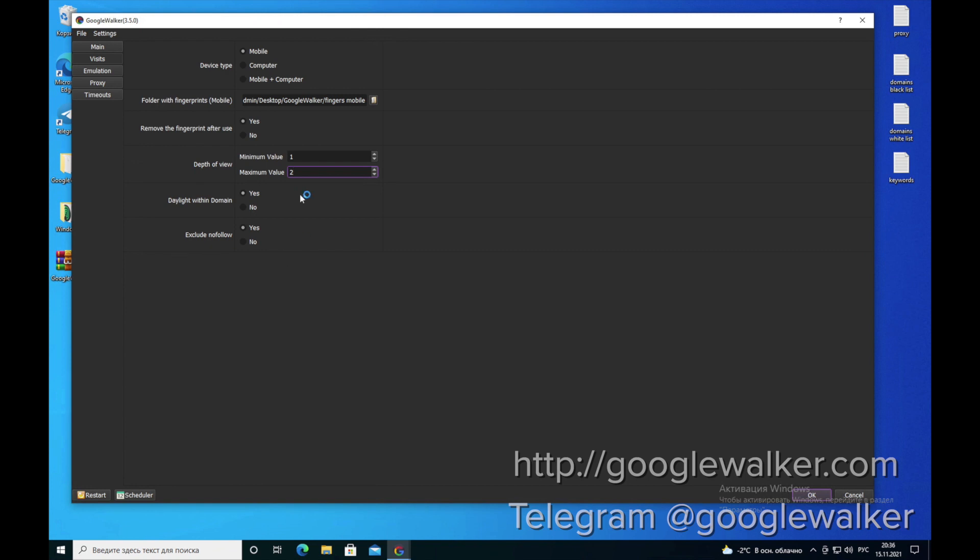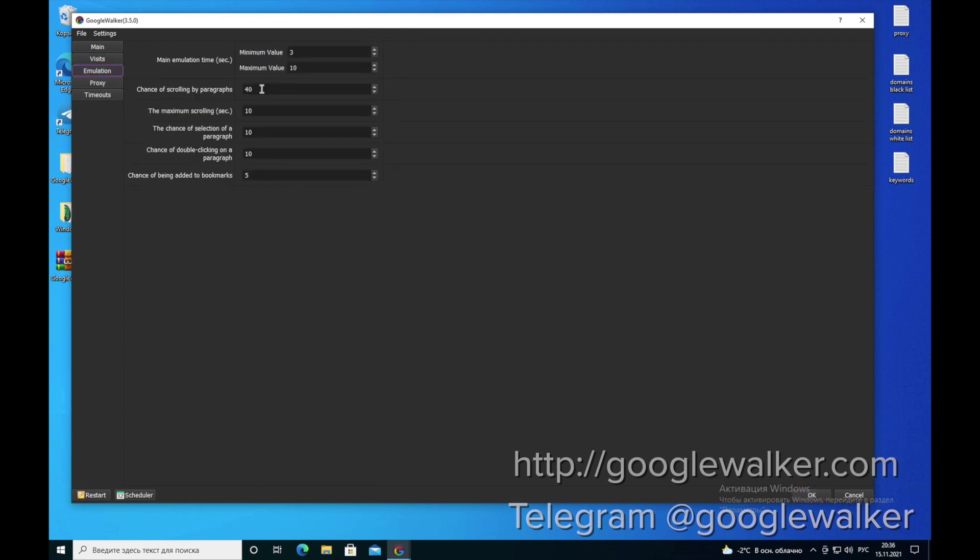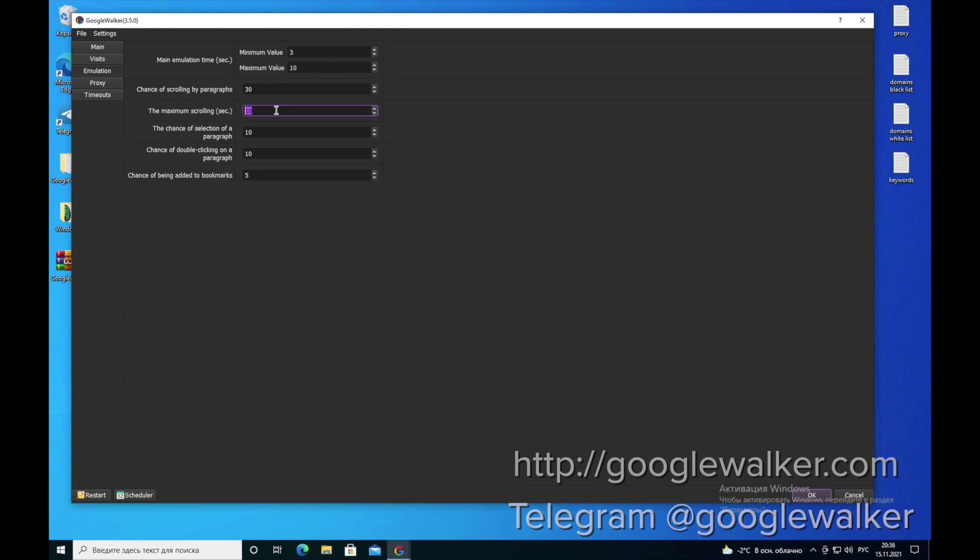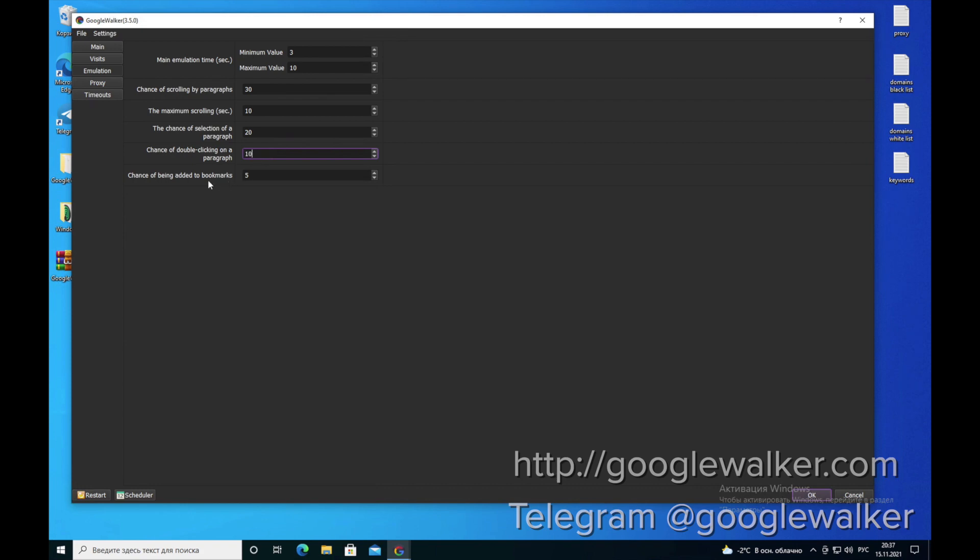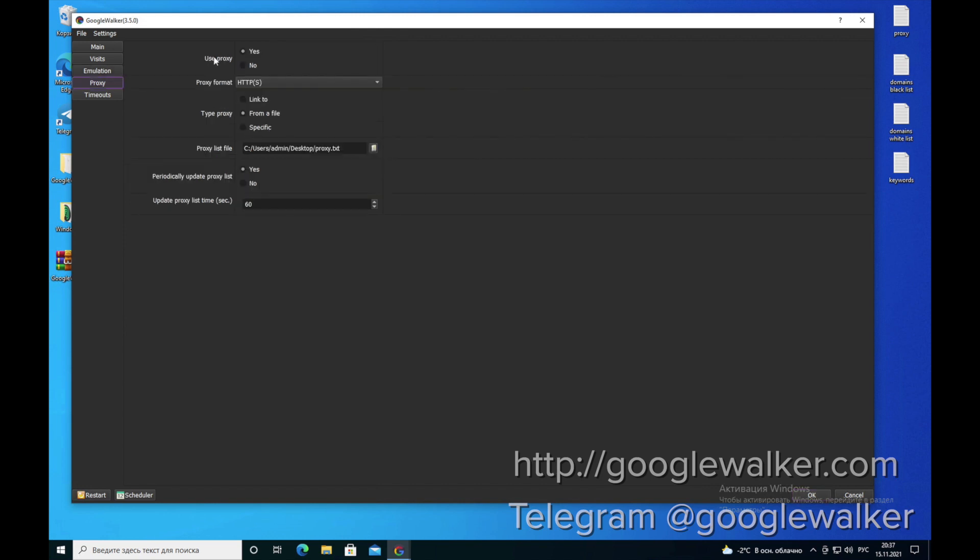We leave these parameters unchanged. We do not recommend to specify in the emulation section of the column's values greater than the recommended values. Here we put 30. The maximum scrolling is 10. Next, the chance of a selection of a paragraph is 20. Chance of a double-clicking on the paragraph is also 10. And chance to being added to bookmarks is no more than 5.